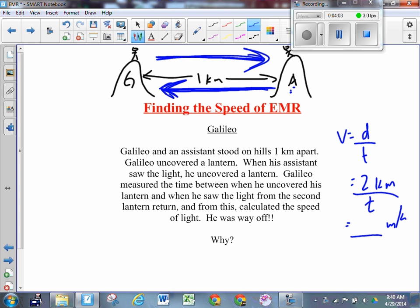Why was it way off? It basically comes down to reaction time. Even if he did get something close to 3 times 10 to the 8 meters per second, it wouldn't mean anything - it would have been pure luck, because reaction time would have been so ridiculous.